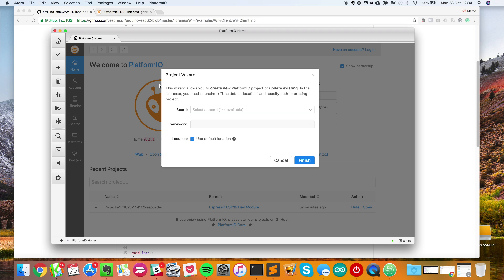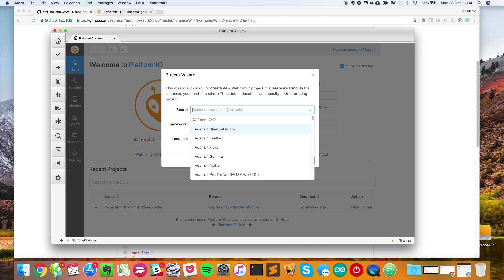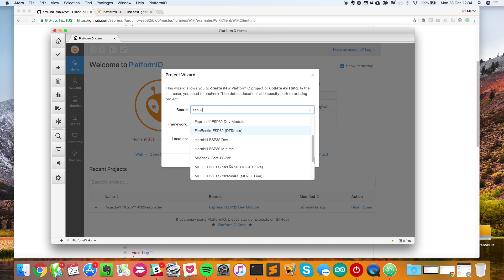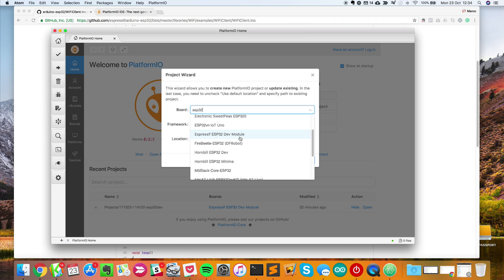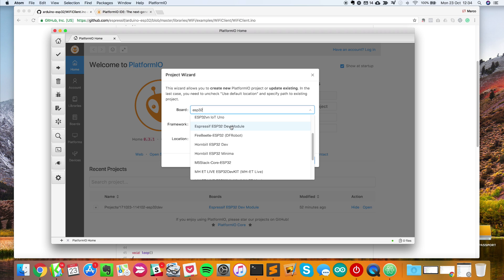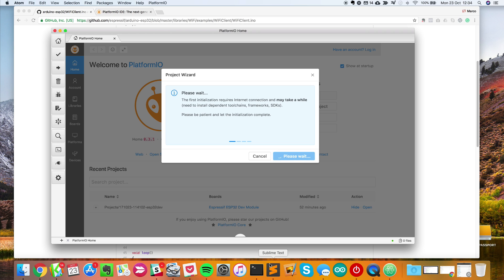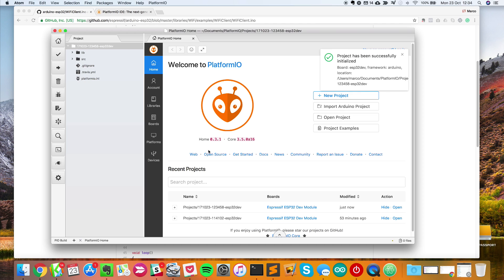Just click on New Project. You'll have this project wizard which will open and you can set your board here. I'll type ESP32 and you can see that by default, without installing anything else, you have all those boards listed. I'm using the dev module here, but make sure you're choosing the board you're using. I'll use this one with Arduino and click finish. Now my project has been initialized.